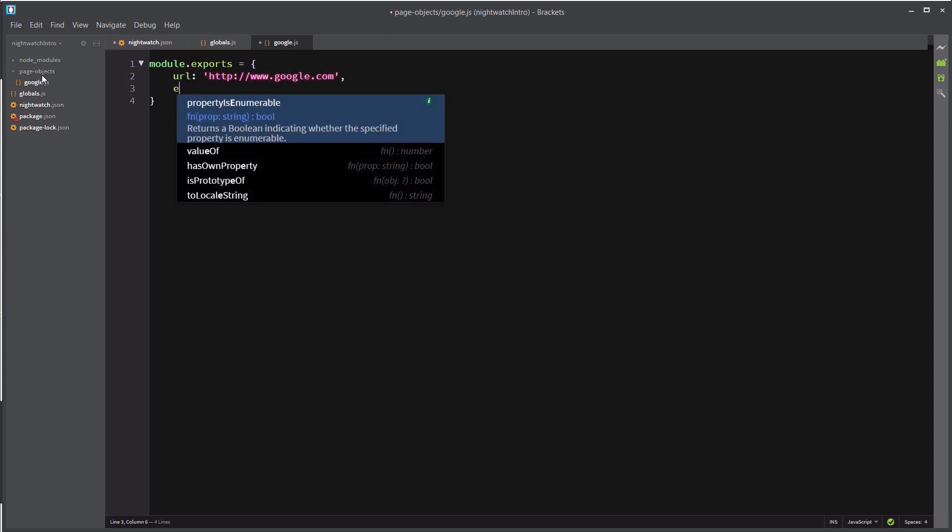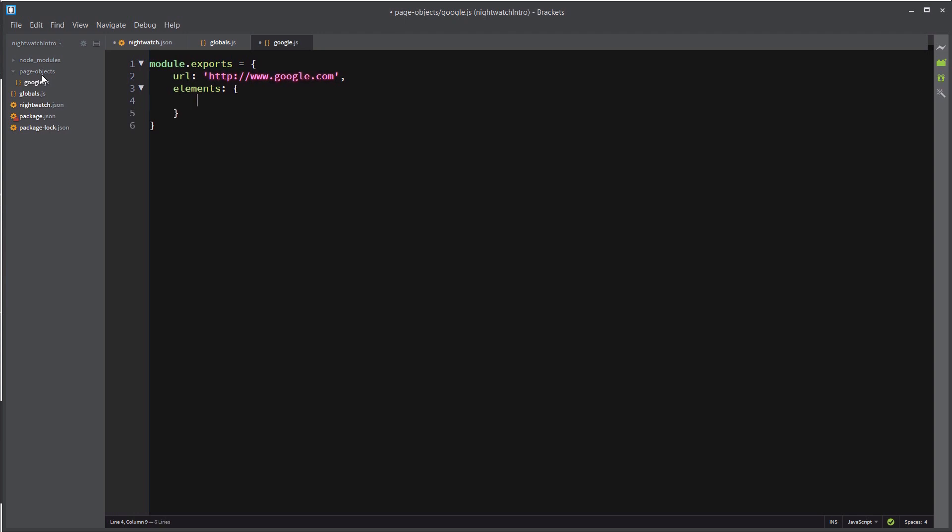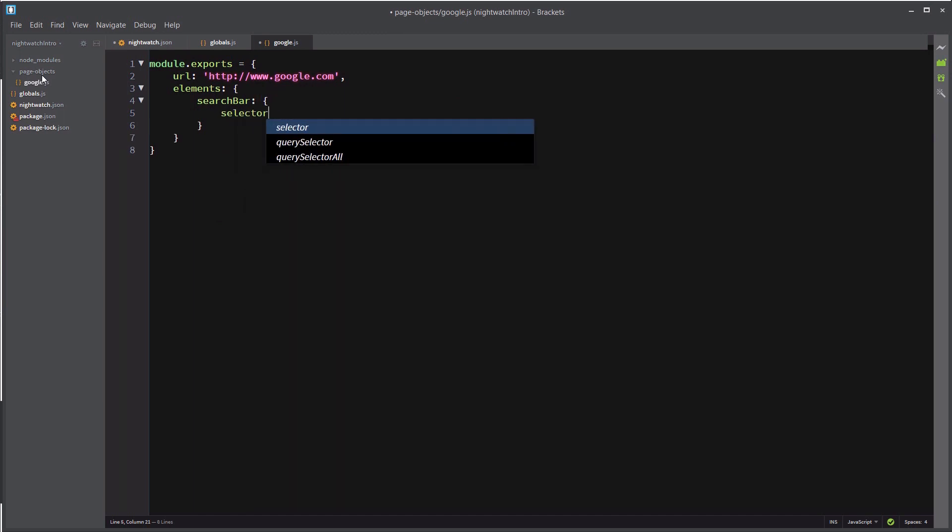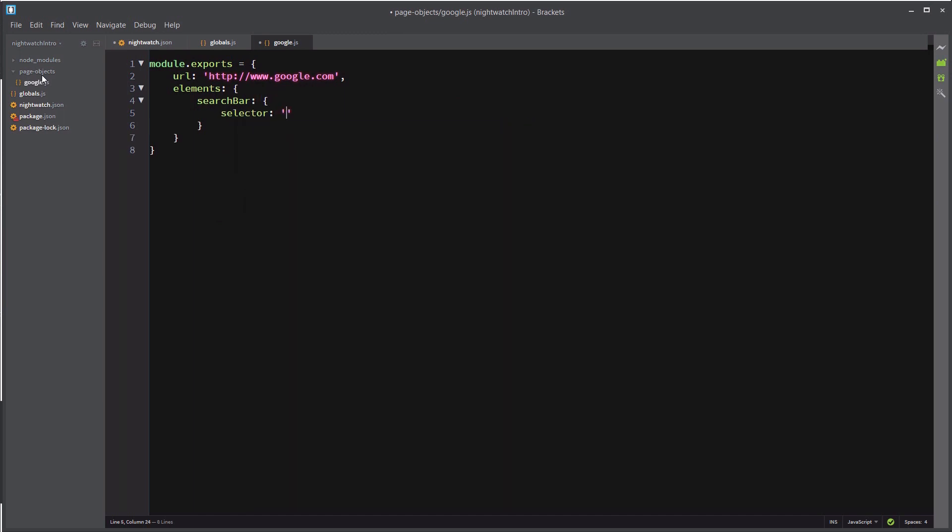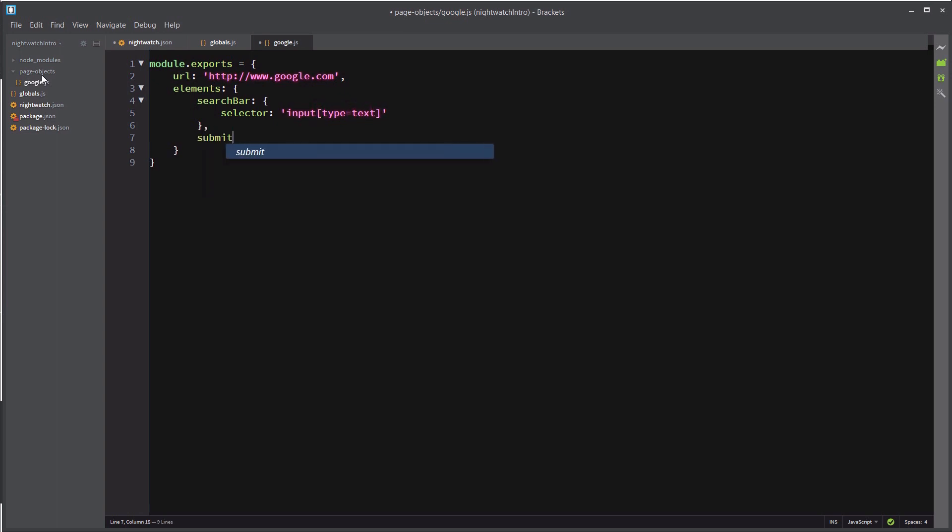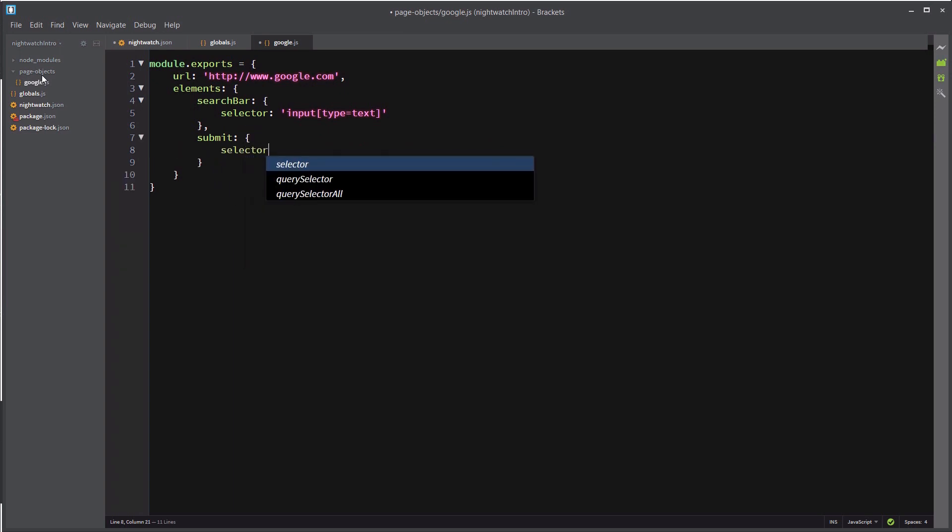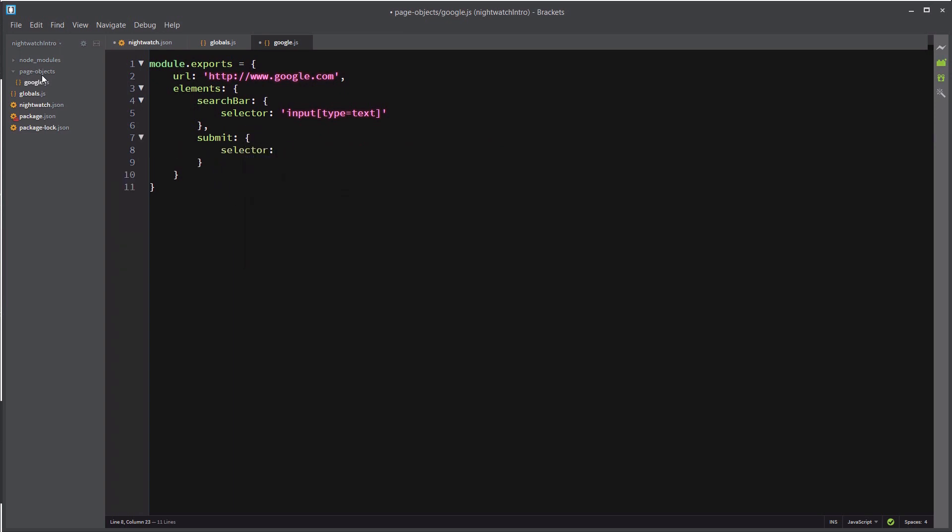And next we'll be defining the elements. So this is where you can assign names to the elements you'll call in your test, and this is also where you're going to define their CSS or XPath selectors. So in our test we're going to be concerned about the search bar, and the selector for that is going to be an input of type equal to text. The other element that we'll be interacting with is the submit button, and that one's selector is also an input. We'll use name equals button k.